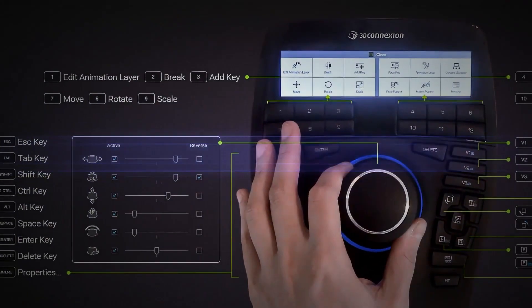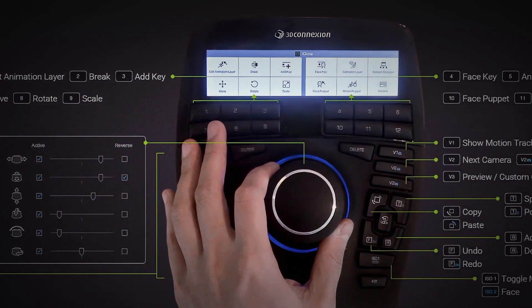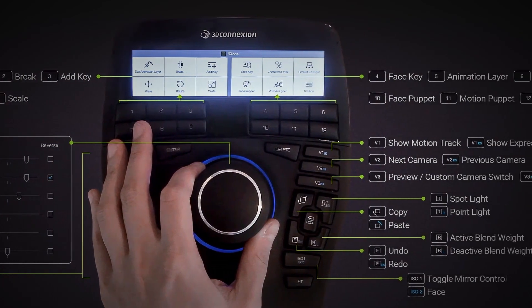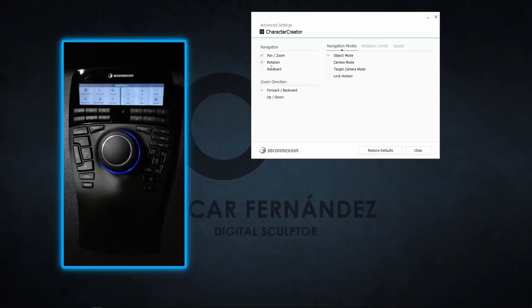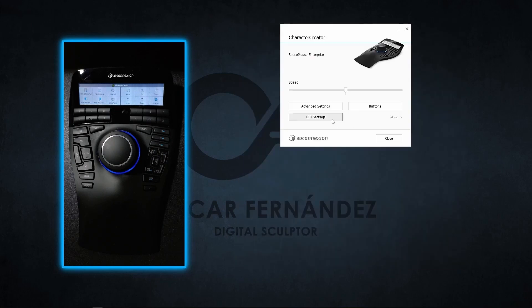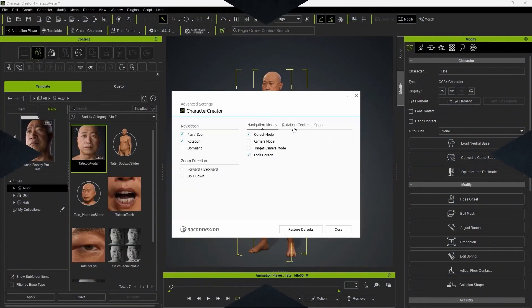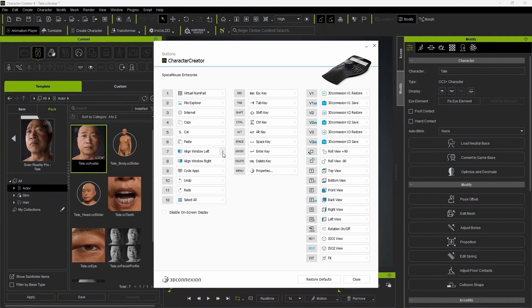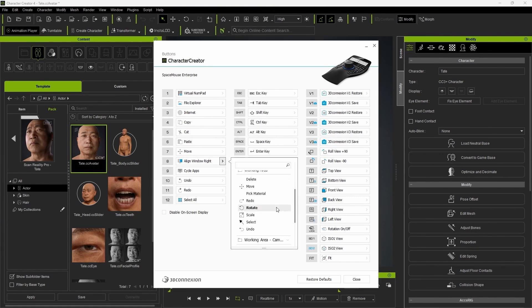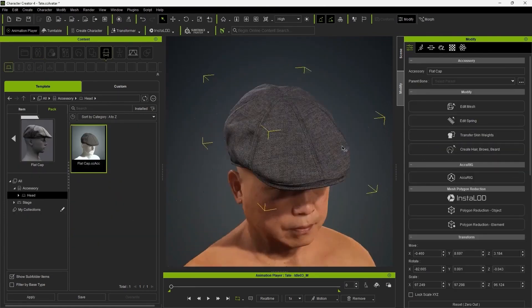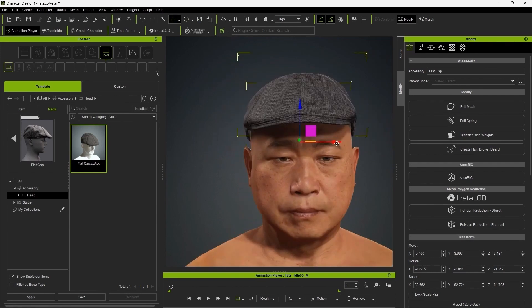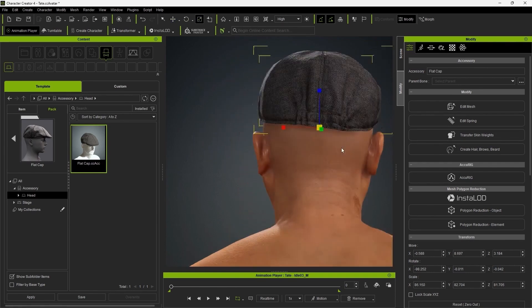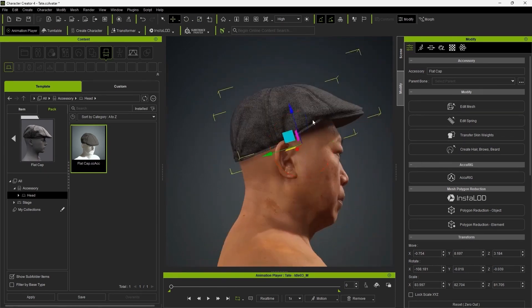If there's one thing I'd really like to highlight about the Space Mouse, it's its level of total customization. You can remap buttons, adjust navigation, and configure every detail to perfectly fit your workflow. It doesn't matter what software you use. With a little setup, you can shape it to your liking and make it your own. That means you don't have to change the way you work. Instead, the device adapts to you.